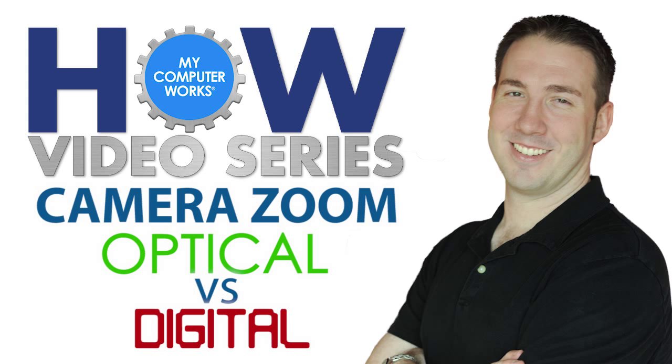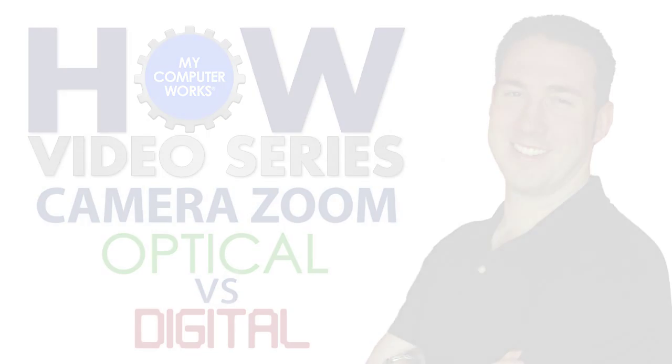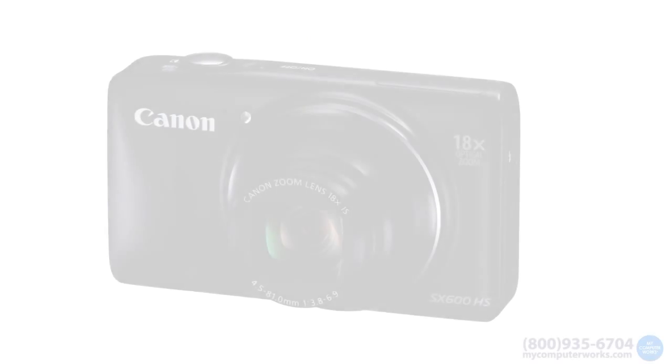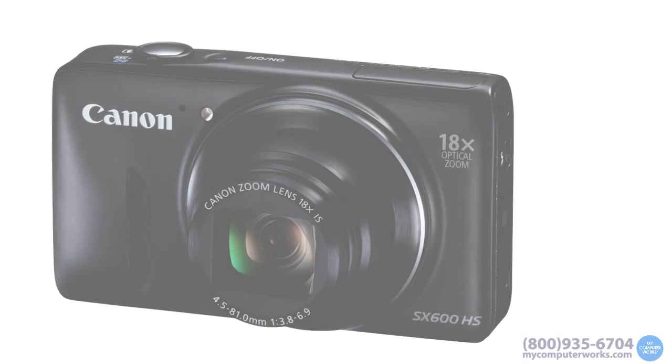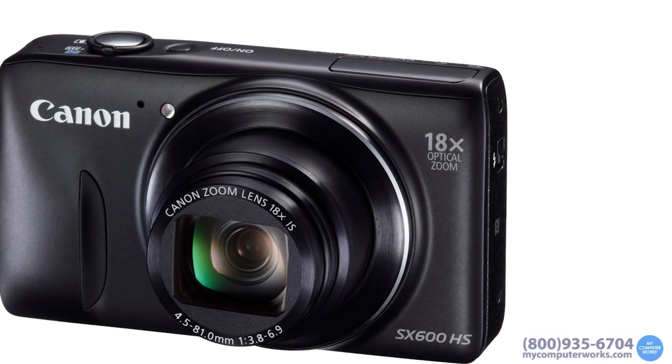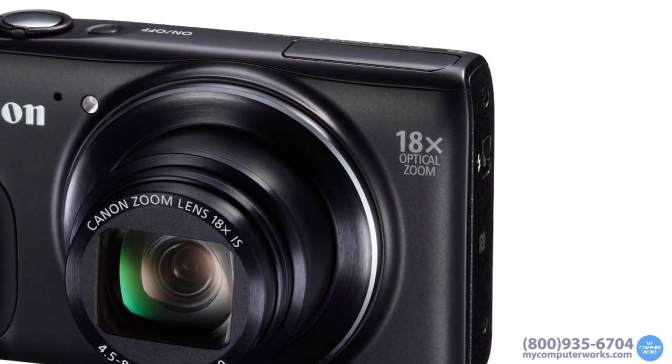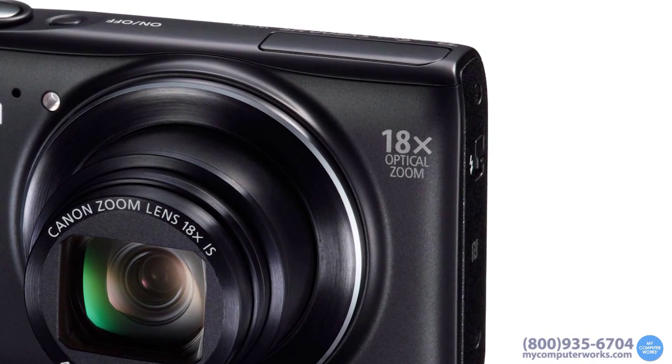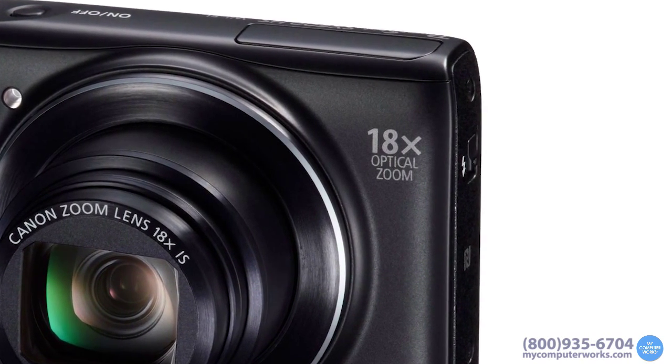If you've ever been in the market for a new digital camera or camcorder, you may have seen advertisements of a certain power of optical zoom or digital zoom. Well, here's the difference.